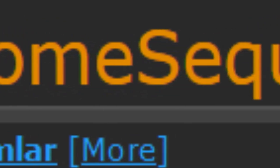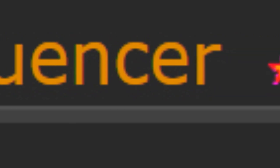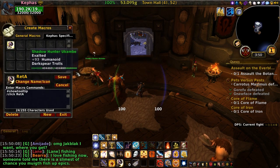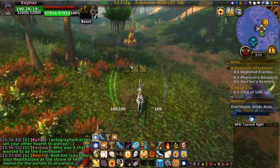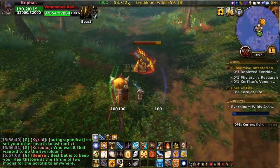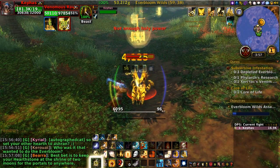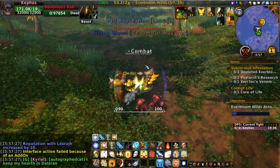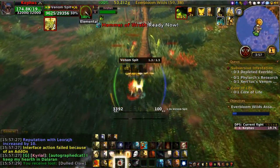Gnome Sequencer is the future of spam macros — at least until Blizzard breaks it. It's a macro mod which allows you to create a sequence of macros that can be executed with the push of a button. Rather than cycling through abilities themselves, it cycles through macros of those abilities, meaning whenever an ability is on cooldown the sequence cycles to the next available ability, so you're always casting something and the macro is not getting hung up.